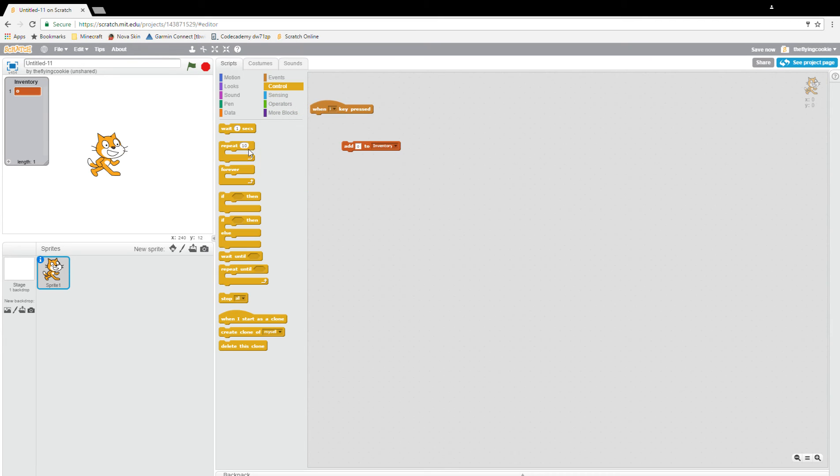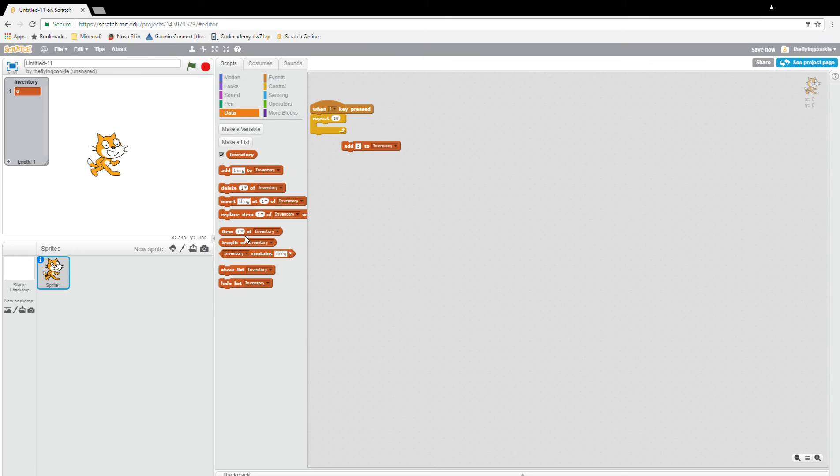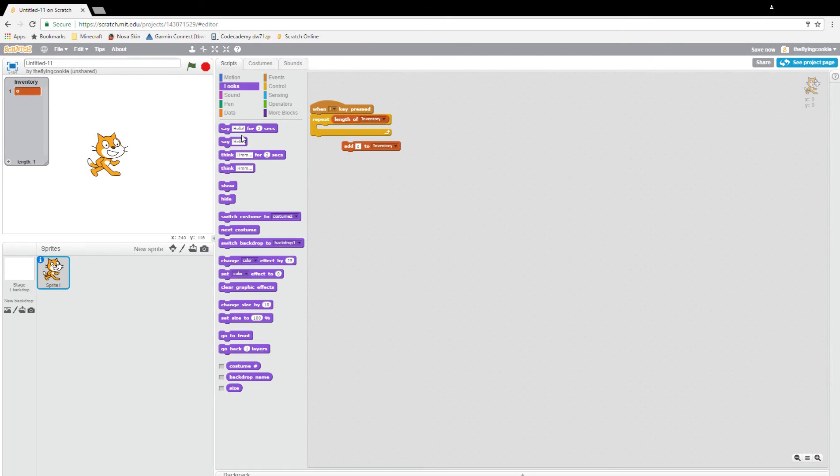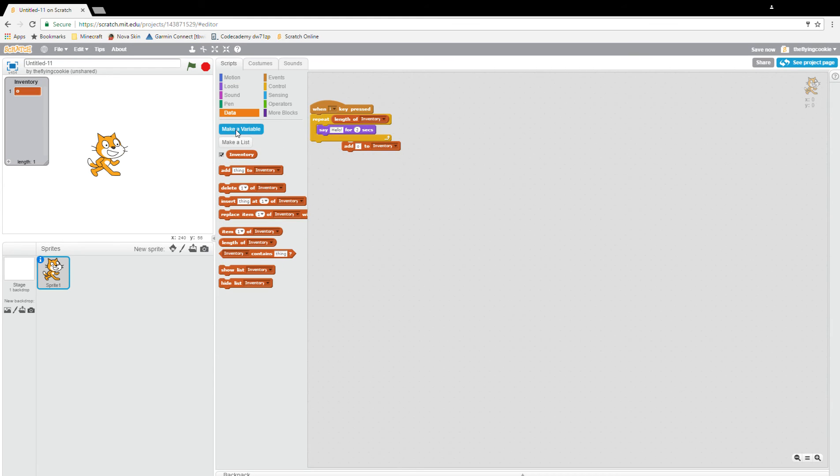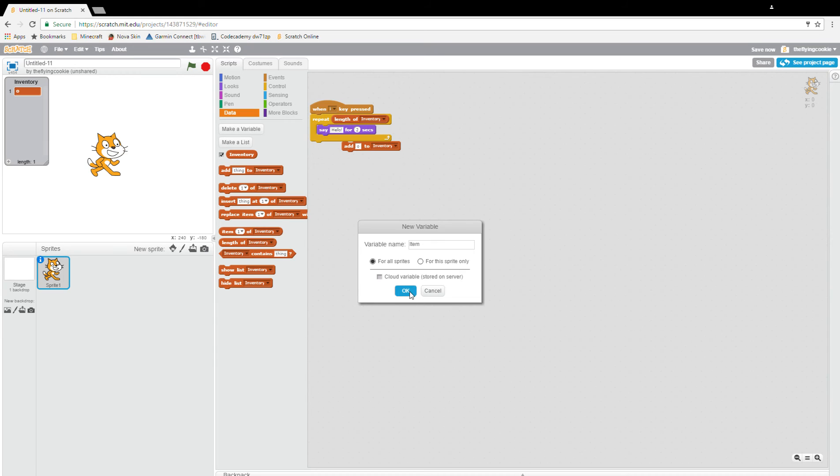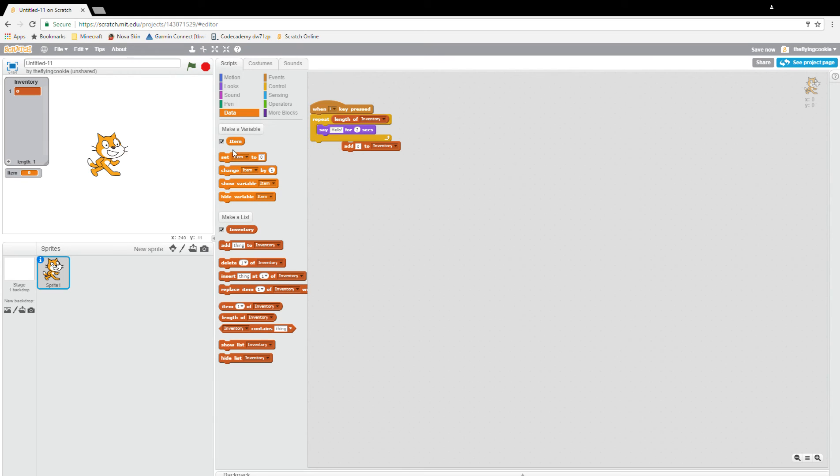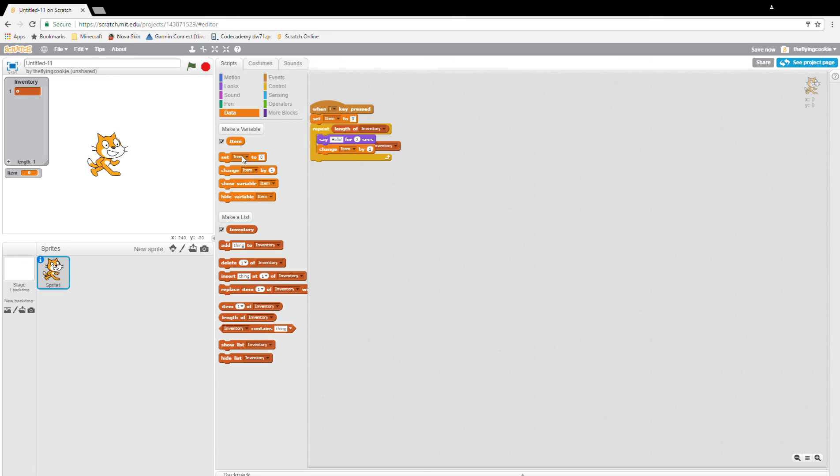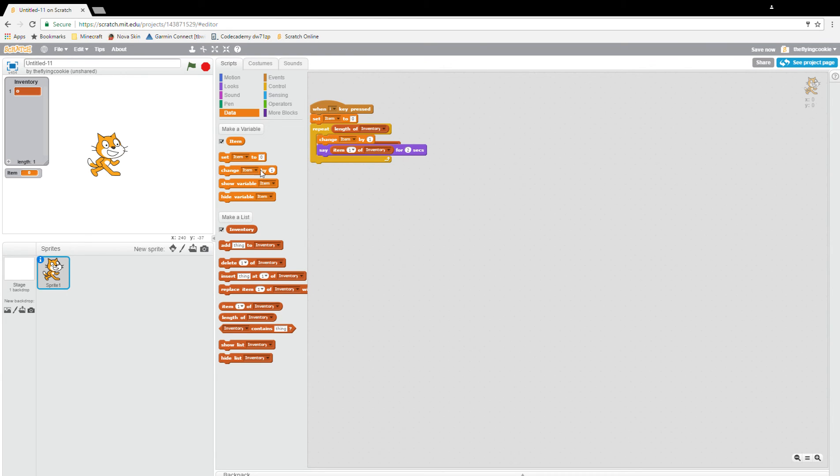Control repeat data length of inventory, looks say data. Make a variable item, change item by one, set item to zero. Then operators item, drag up your variable here and put that in.